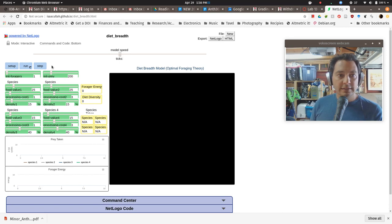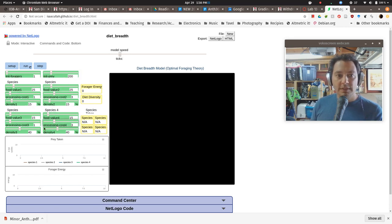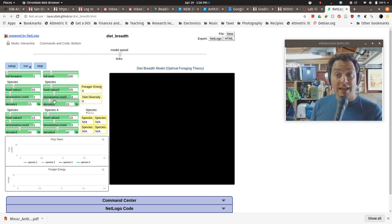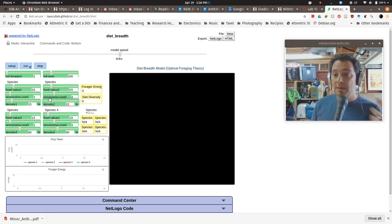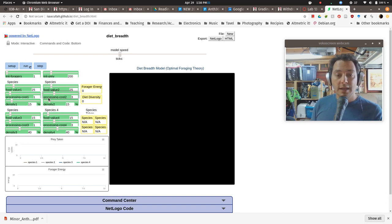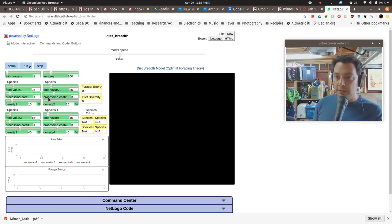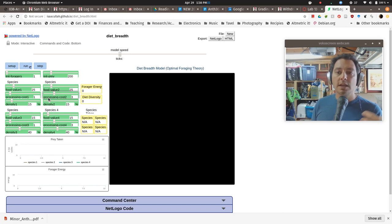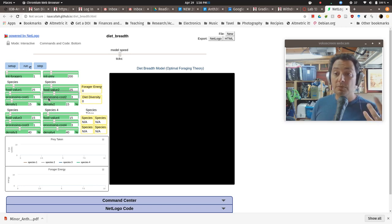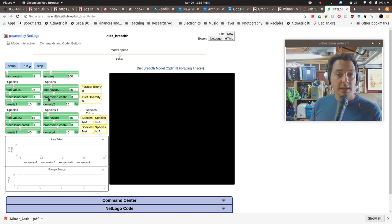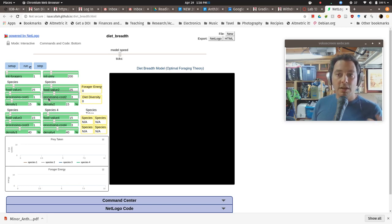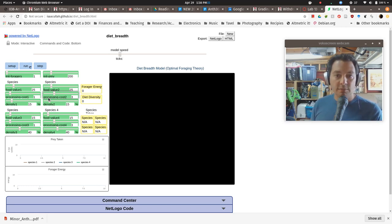This little area up here, we call these sliders. And what these are, they let you change the input values into the model. So remember there's things like how much energy does it take to search for a particular resource or how much energy or time does it take to process that one and how frequently you're going to run across that particular animal in the landscape.